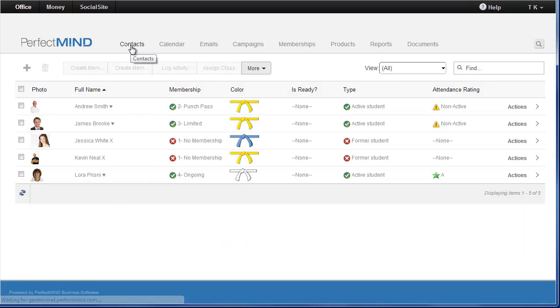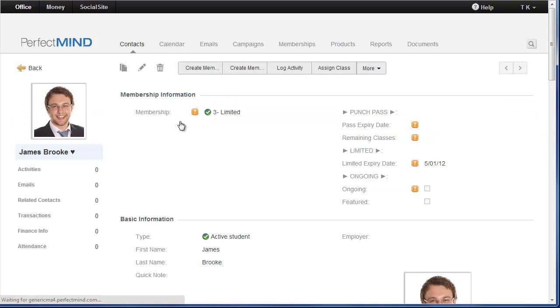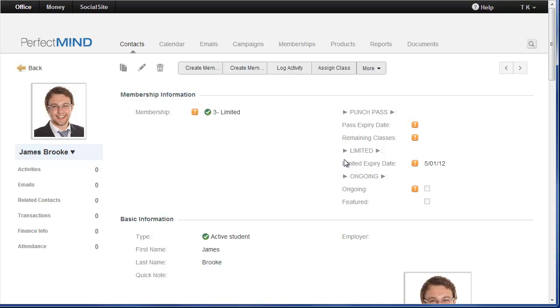And one other detail as a heads up before we convert you is the membership information section on contacts. In Perfect Mind 3 membership is linked directly to transactions. So in Perfect Mind 3 the only way that you can give a membership to a student is by going through the checkout.